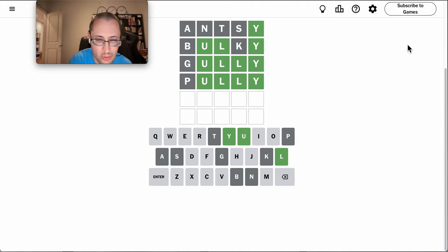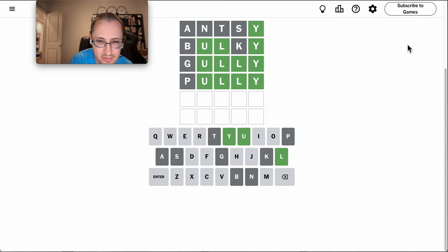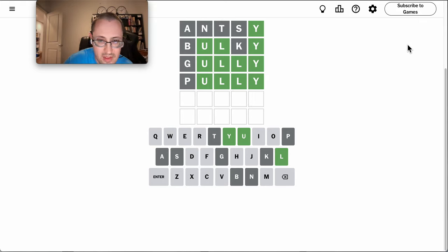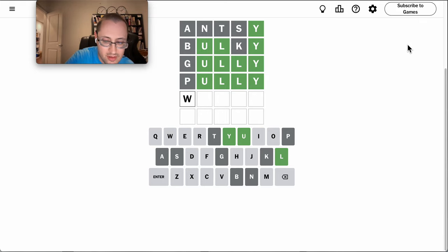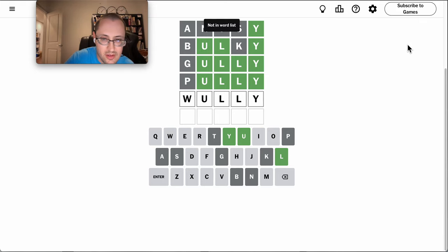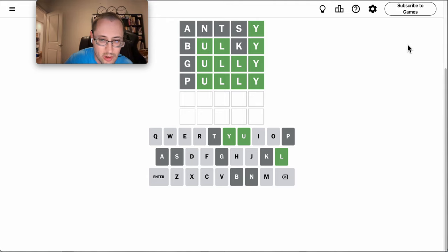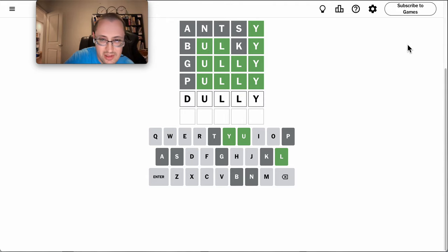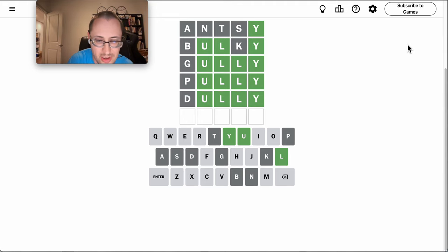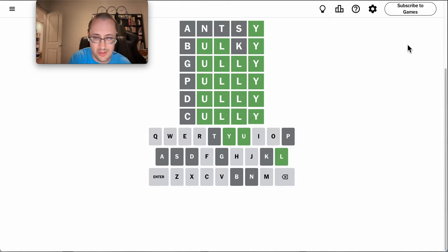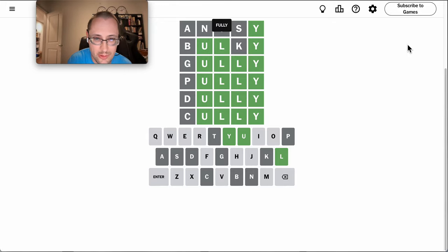Pully doesn't work either. I don't think R-U-L-L-Y is a word. Doily has an extra dole, that doesn't work either. And Coley also doesn't work either.